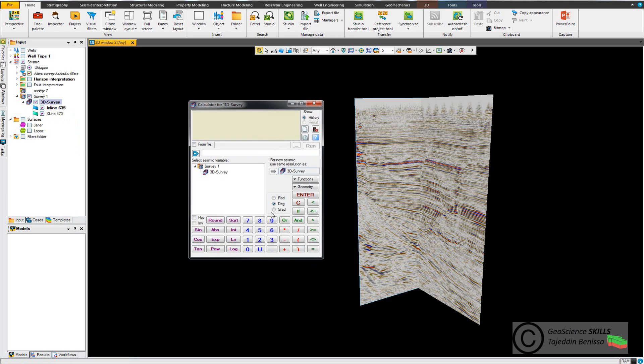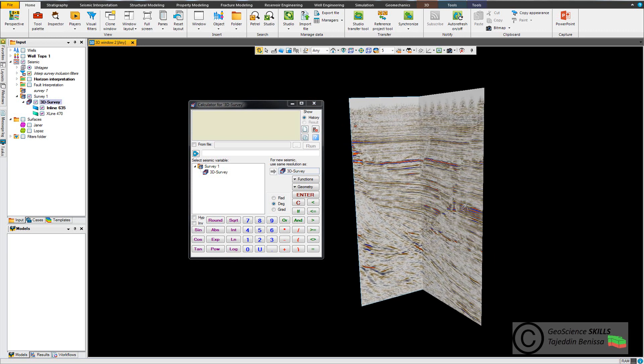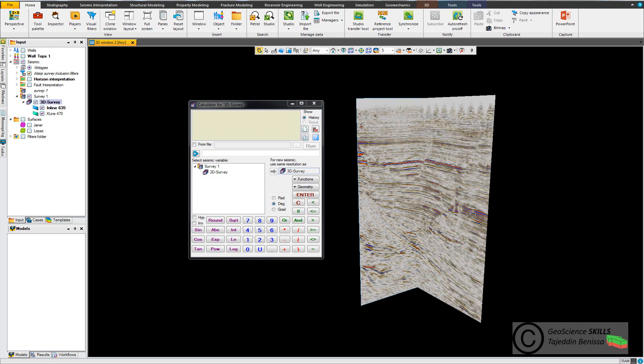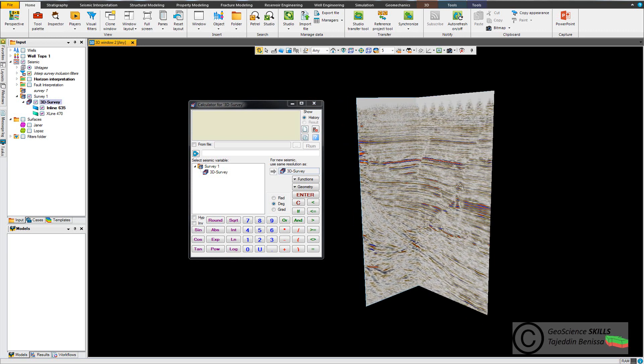Let's apply some operations. For example, I have this 3D seismic and I want to clip the amplitude values between 60 and minus 60. So my equation goes as follows.